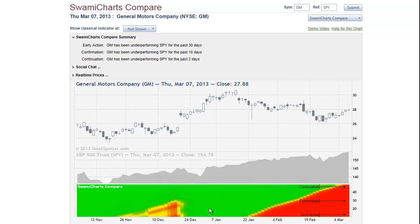The SWAMI chart at the bottom is a comparison stoplight chart. Green here means the symbol is outperforming the reference, and red means the symbol is underperforming the reference.